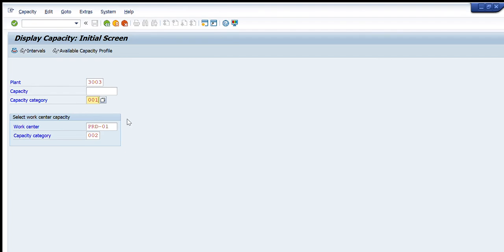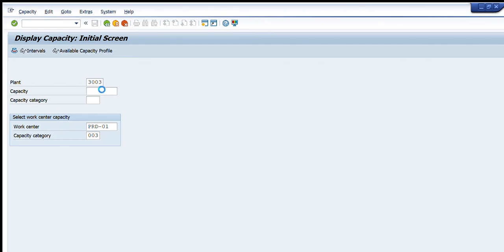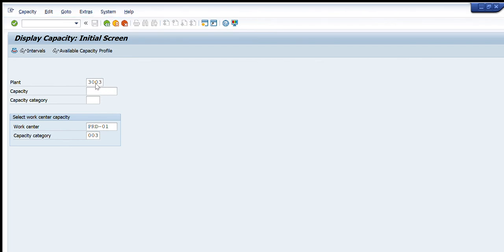For example, if I want to change this category, I will select double zero two (002) and see if it is available or not. For this particular line, 002 is not available. Let's select double zero three (003) and keep checking whether it is available or not. 003 is also not available. So that means for this particular production line, only capacity category 001 is available.